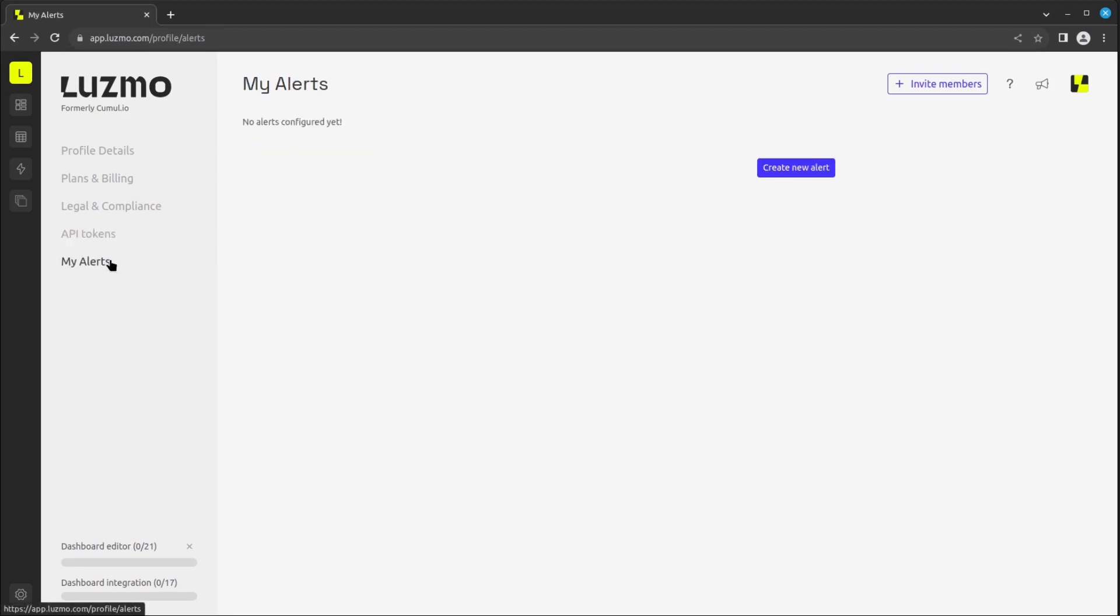In the My Alerts section, you can manage the alerts to be sent through instant messaging platforms or email when specific patterns are detected in your data.